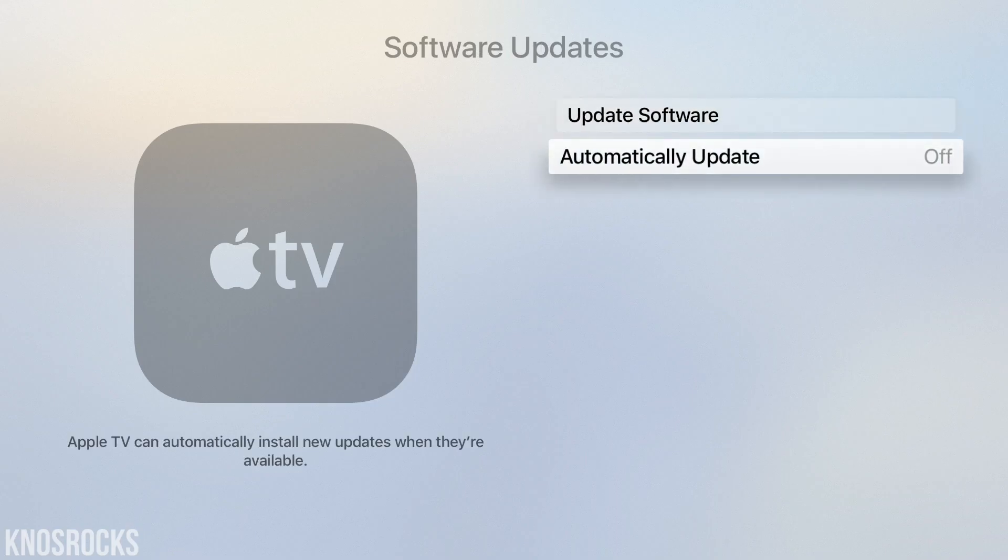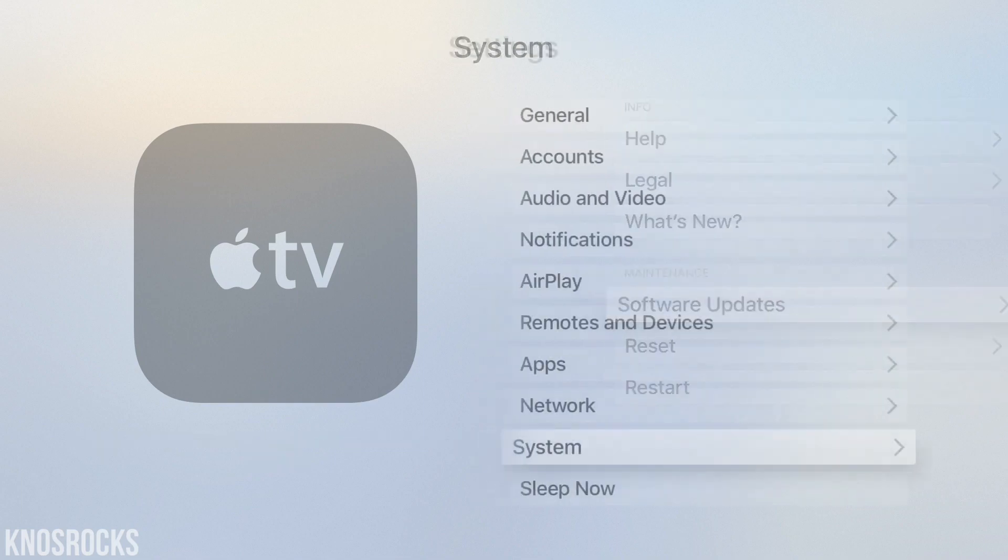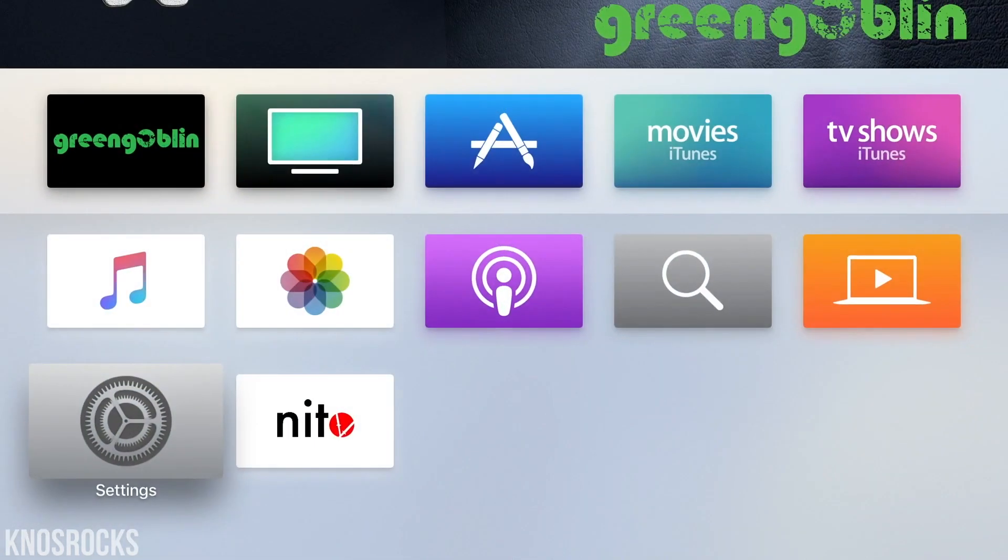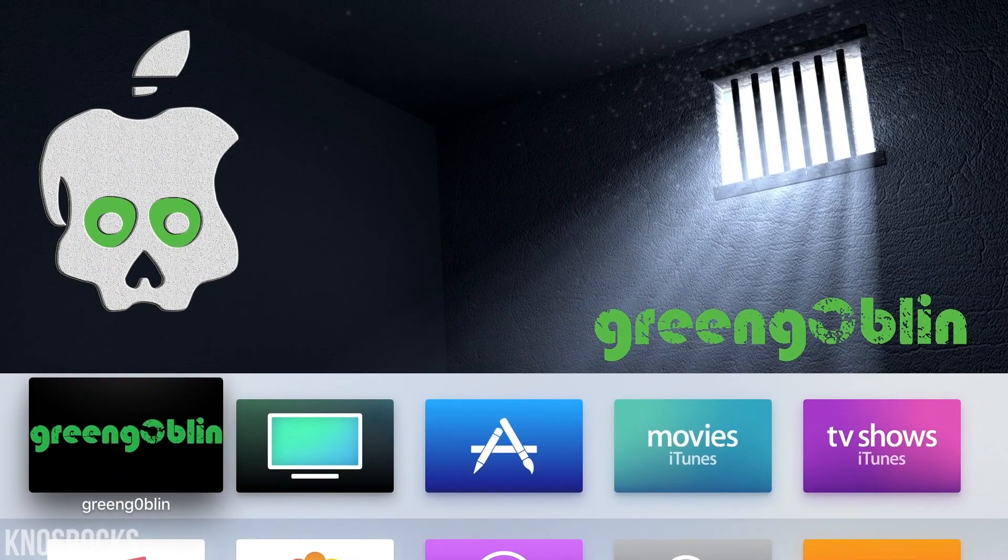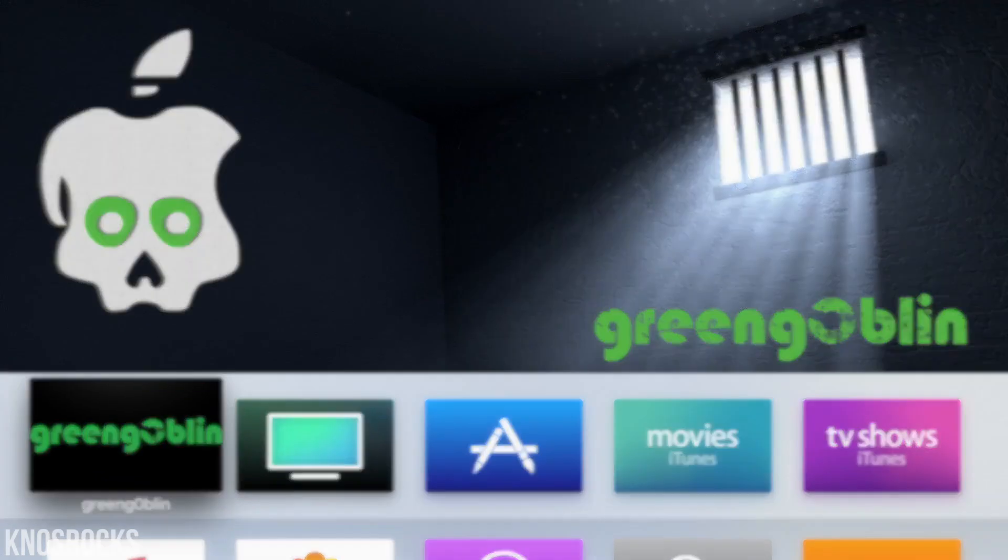So hopefully you guys enjoy your jailbroken ATV-4. If you need some help, leave me a comment and don't forget to smash that subscribe button and turn on your notifications. This is Nas Rocks. Peace.